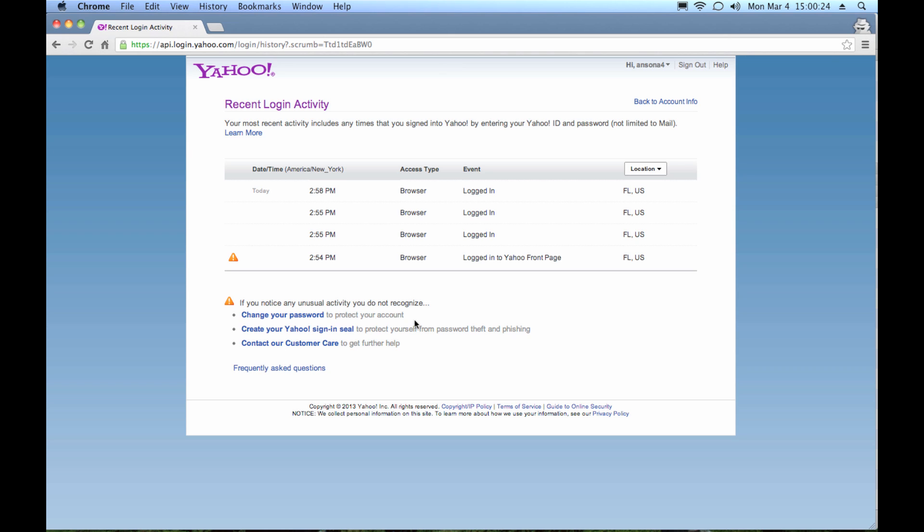So change your password to all your accounts. I know it's a pain, but it's definitely going to save you some hassle in the long run if you can do this before those hackers really get in and get what they're looking for. So change your passwords. Also go ahead and create this Yahoo sign-in seal. What that's going to do is every time you log into Yahoo you're going to have this personalized icon that you're going to see when you enter your password. So if you get to a site that is trying to emulate the Yahoo login and they've got everything the same, the one thing they won't have is your sign-in seal.